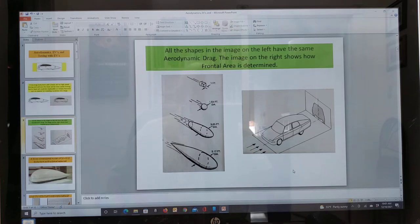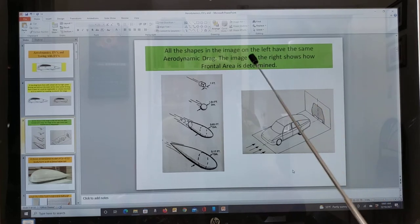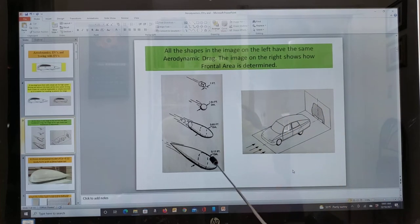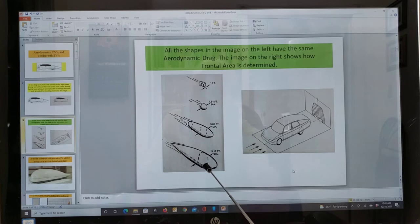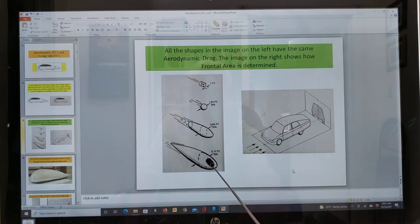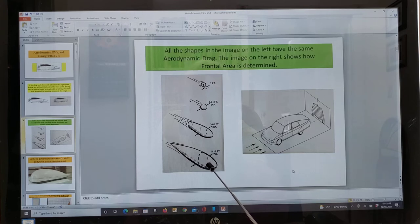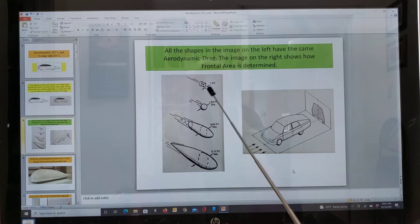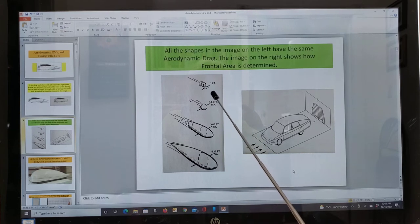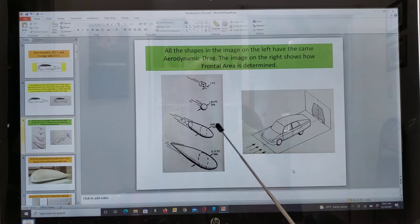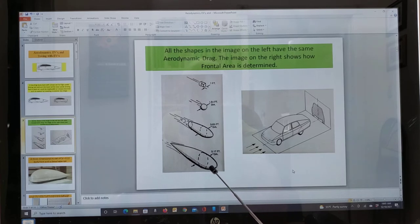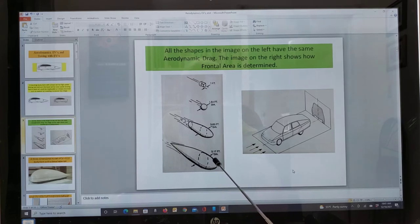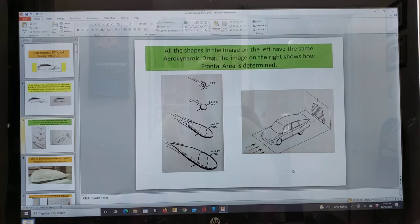Here are some of the basics. The coefficient of drag is a dimensionless number. That's why it's hard to get people to understand it sometimes. Think of a sheet of plywood as 1.0. And then the slipperier the shape, that number gets less and less. Down to 0.10 right here. But anyway, the point of this graph on the left is that all these shapes have the same aerodynamic drag.